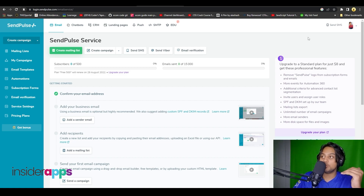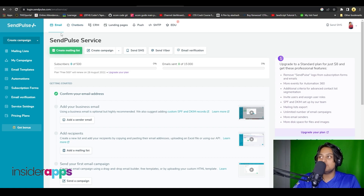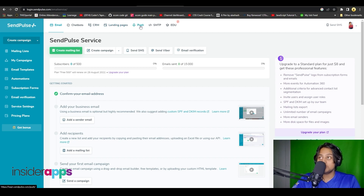As soon as you come on to their dashboard, you have many different options. Up top you have the option for chatbots, CRM, landing pages, push notifications, SMTP options, and also educational options if you want to learn something.